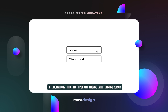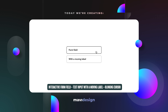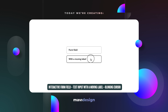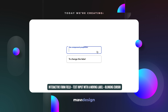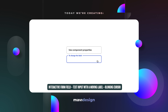In this video we're going to take a look at creating a text input form field in Figma. It has a moving label that moves towards the top border of the form field when you click it, when you activate it, and you also get a blinking cursor for your hypothetical text. You'll also be able to adjust the label using component properties and toggle between active and inactive states by simply clicking.